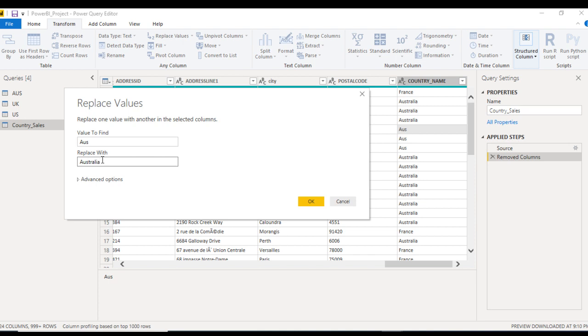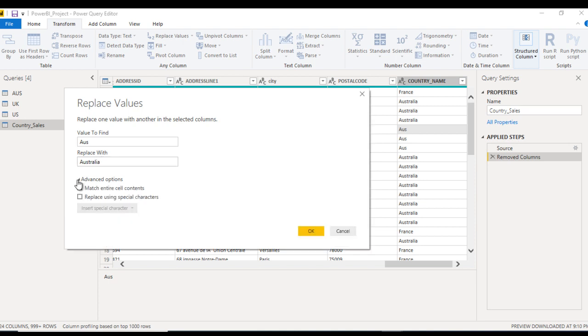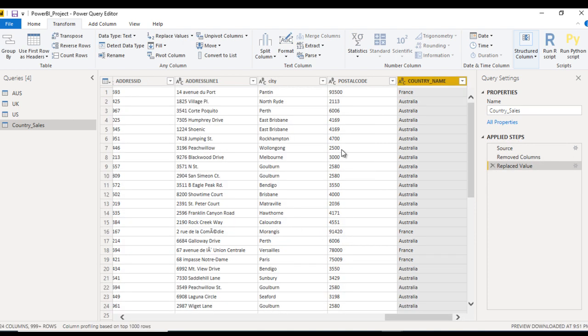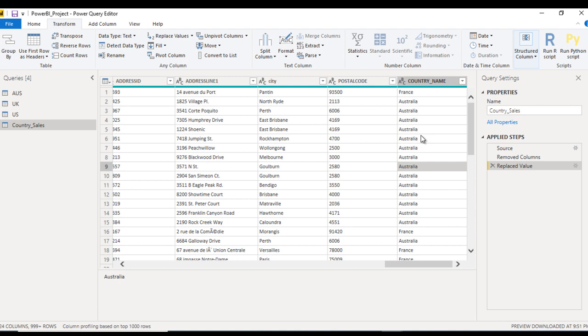After that, here we have Advanced Options. In the advanced options, we are having Match Entire Cell Content. We can select this checkbox and click on OK. This time it will replace only AUS with Australia. Now it looks good.